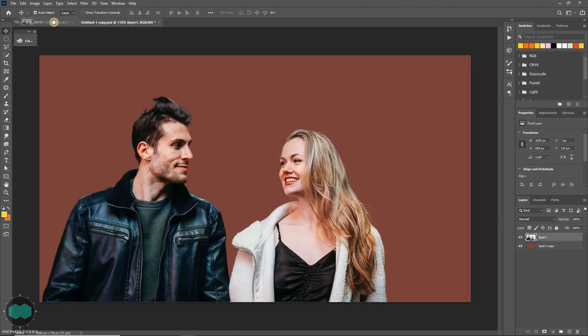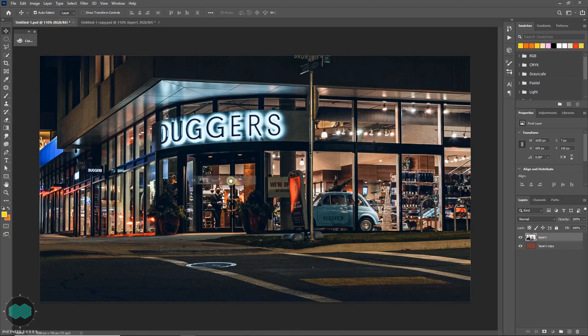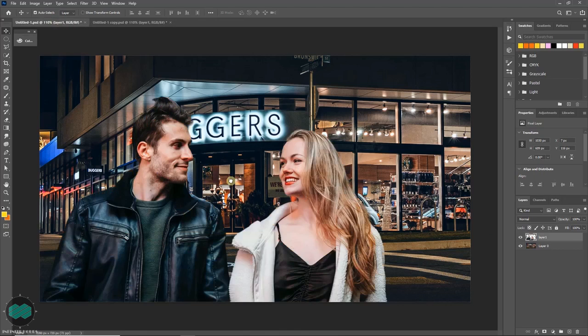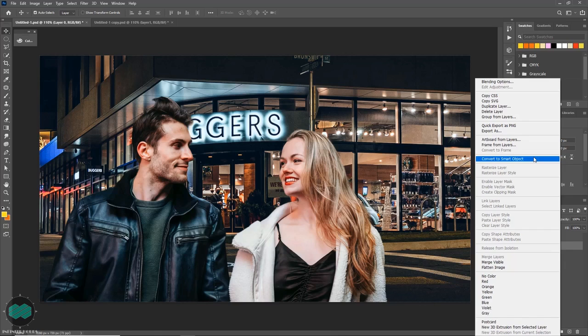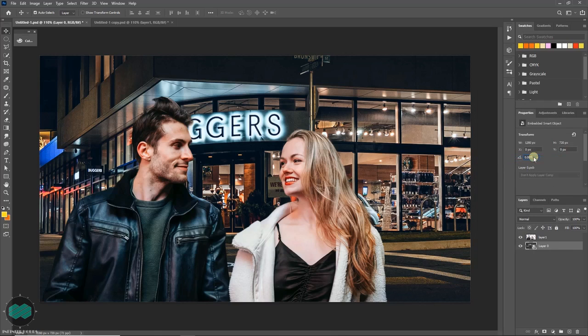Now select the background layer, right-click and convert to smart object. So converting to smart object will give you the freedom to manipulate any time later you want.